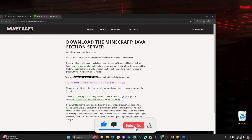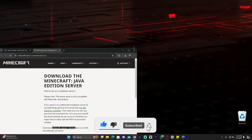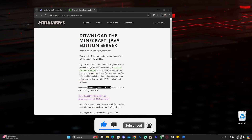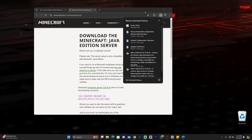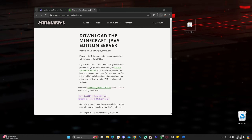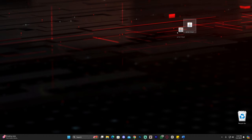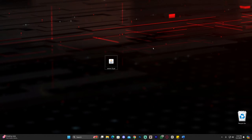Go ahead and drag and drop that file onto the desktop. Once downloaded, you can find it in your recent downloads or in your downloads folder. With this file on the desktop, we are almost ready to start.